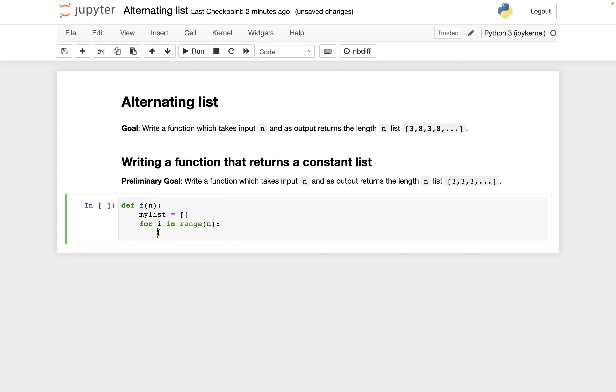Now this part has to be twice indented because one indentation is for the function definition and the second indentation is for being in the for loop. So what do we want to do n times? We want to append 3 to my list n times.